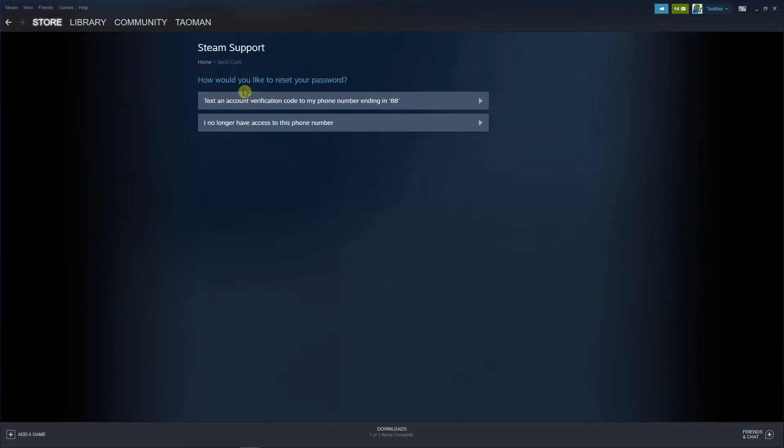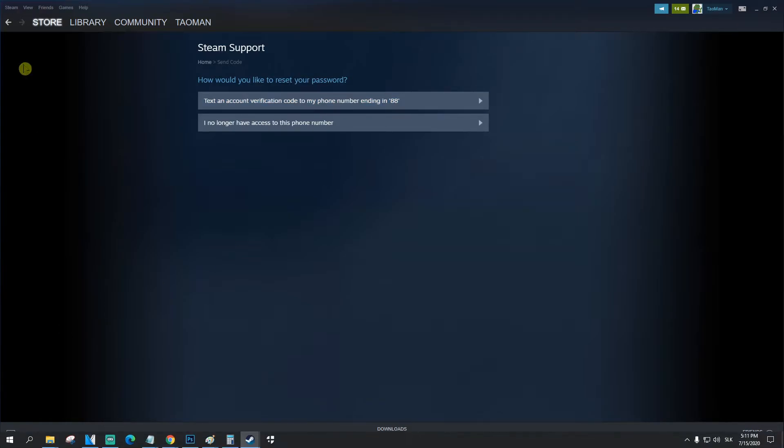You can change the password and then what you have to do is text a verification code to your phone number and that's pretty much it.